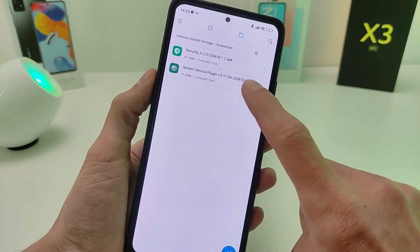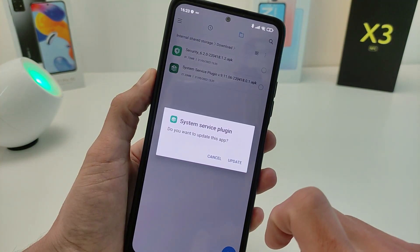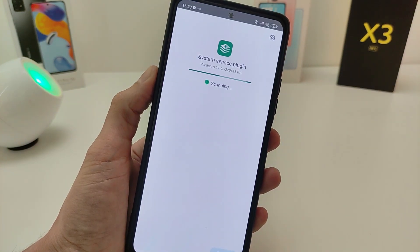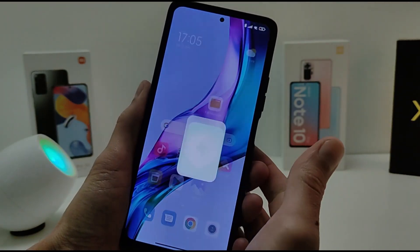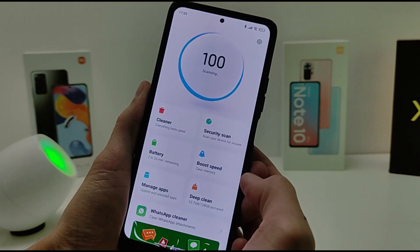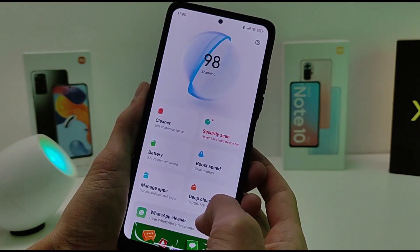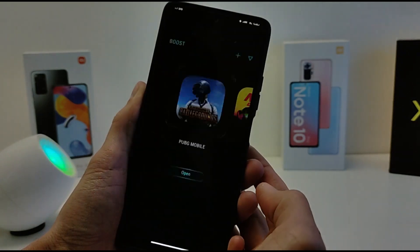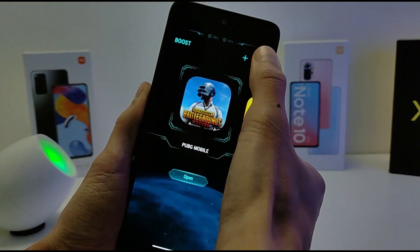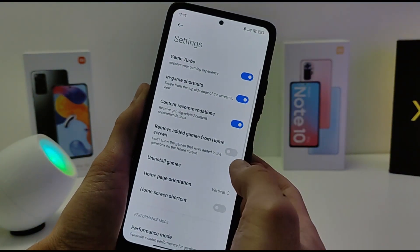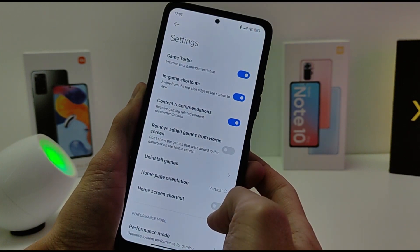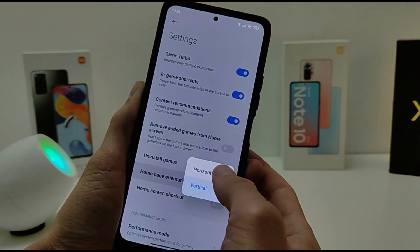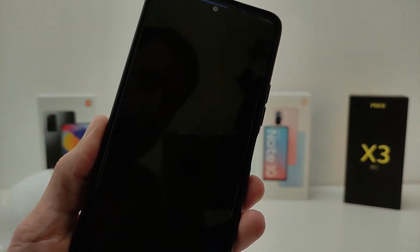I will leave the download link in the info box under the video. After the update, go to the application security and run Game Turbo. Click settings, then home page orientation — change from vertically to horizontal. And it can be checked.